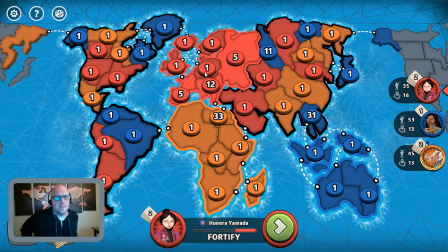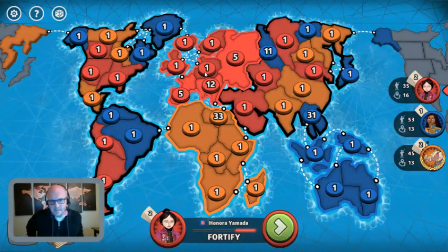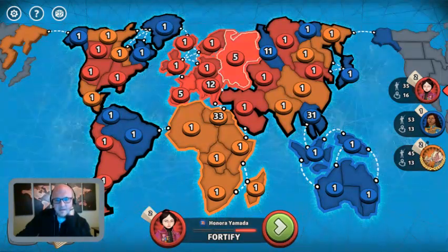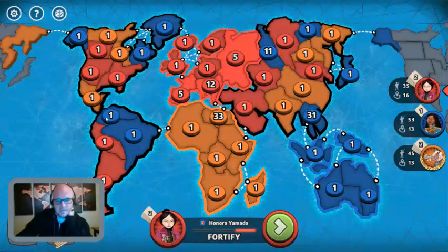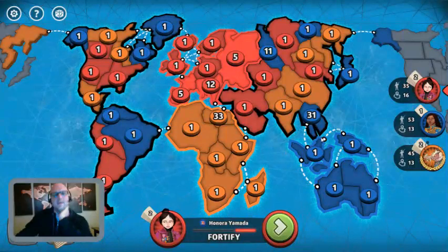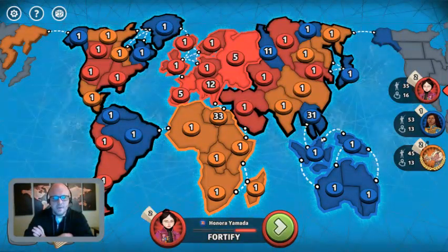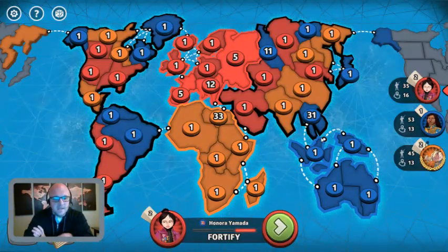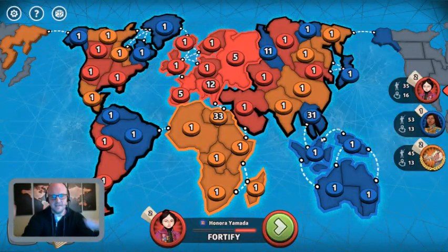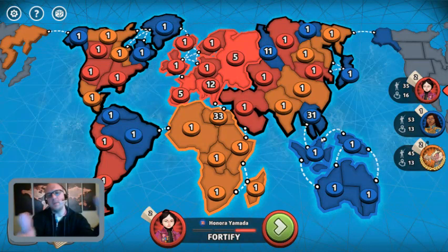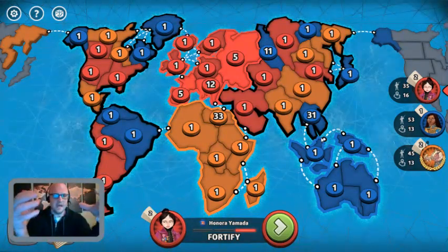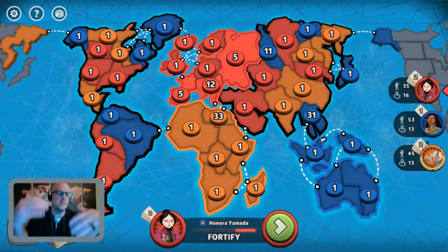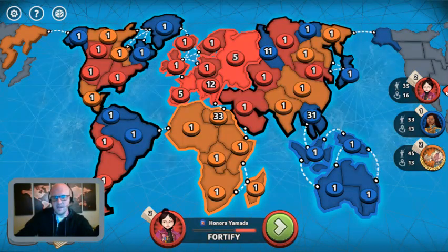So what should red do? They certainly shouldn't keep sinking their cost into Europe. They could go into North America where all three players would be more spread out. They could go down into South America where they can defend their borders more easily and make it more costly for everybody else. They need to choose a different path so they don't slowly dwindle away and lose the game. That's the sunk cost fallacy — you keep sinking more and more costs into something because you're emotionally attached to it, when the best route forward may be a different path, even though you've already sunk time, effort, and energy into your current goal.